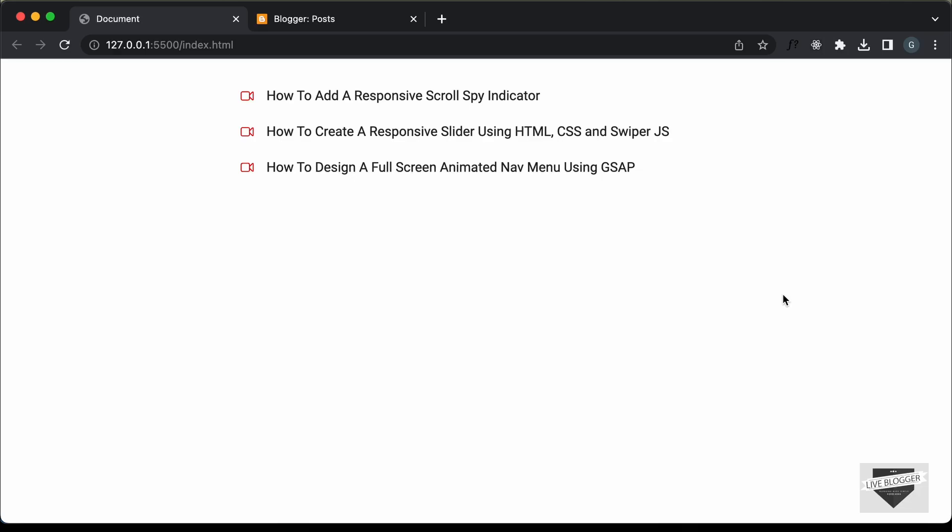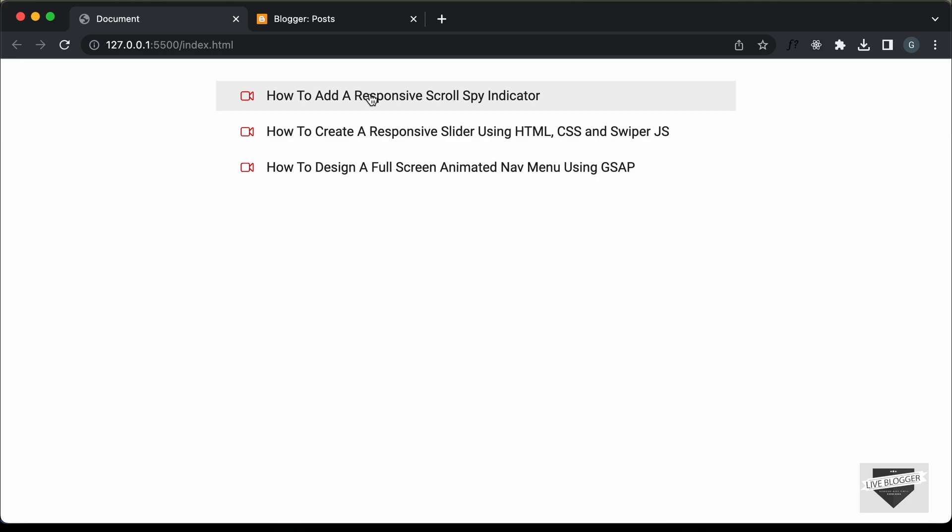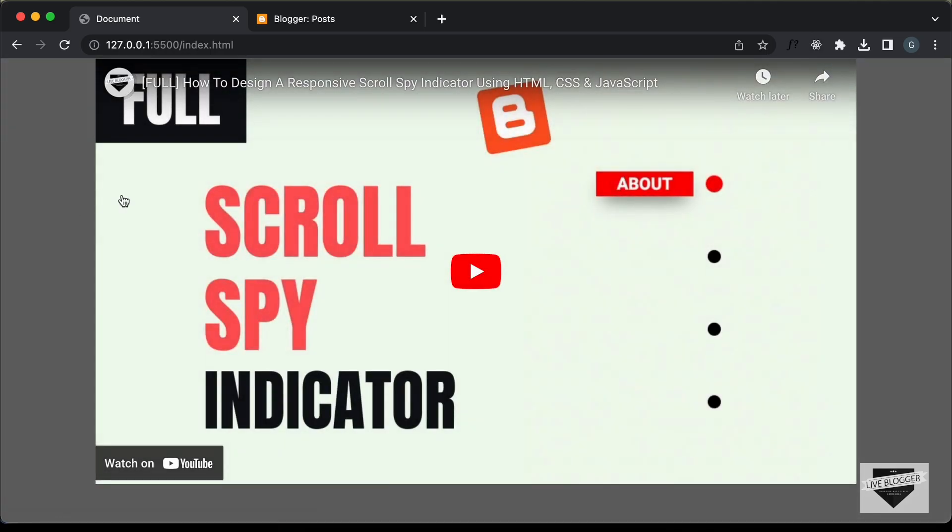Hi everybody, welcome to Live Blogger. In this video, I'll show you how to add this pop-up YouTube player to your blogger website. So, this is how it looks. We can see we have these links over here and if I click on any of these links, the YouTube video of that link is displayed over here.